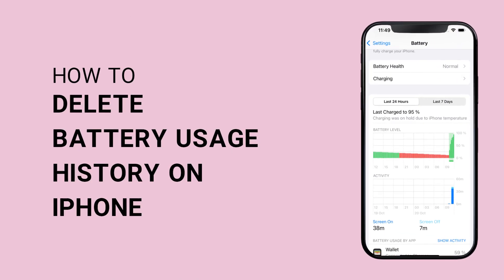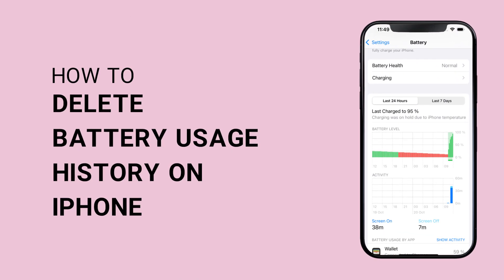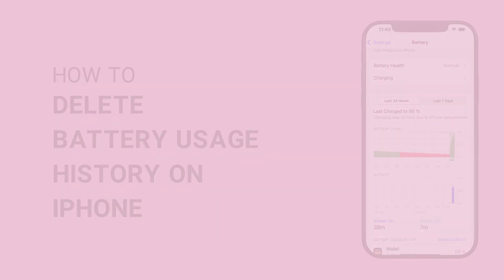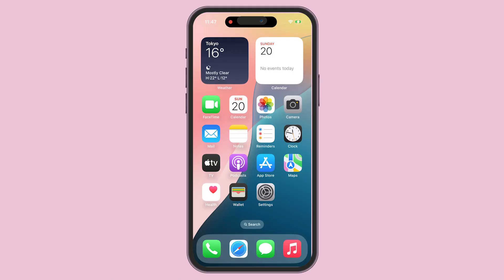How to delete battery usage history on iPhone. Here is a simple guide to help you out.